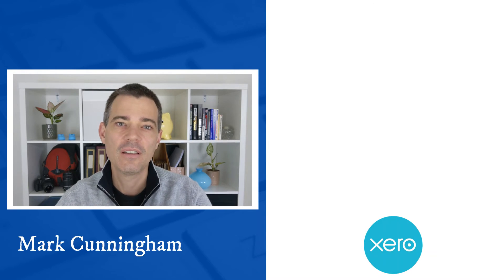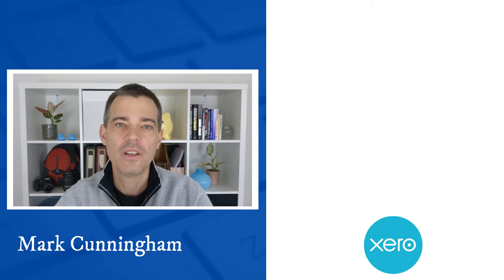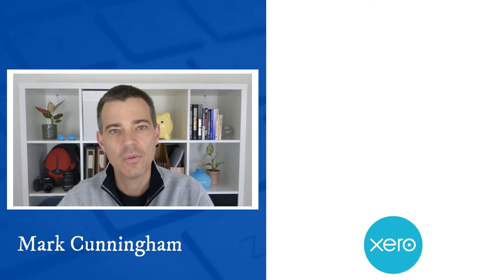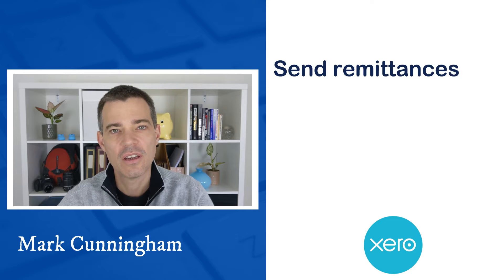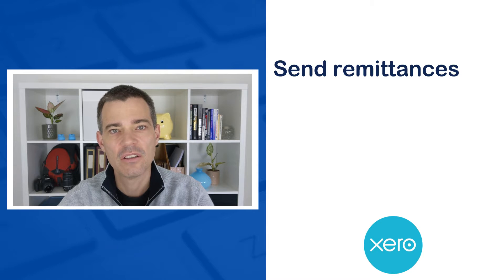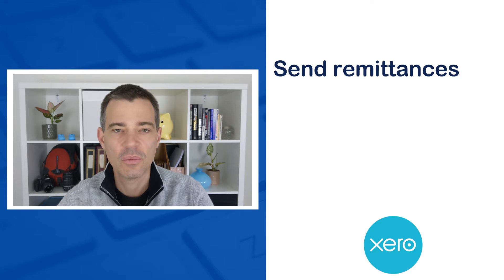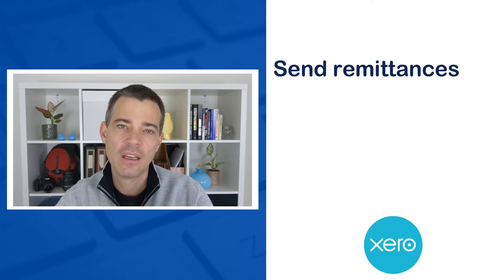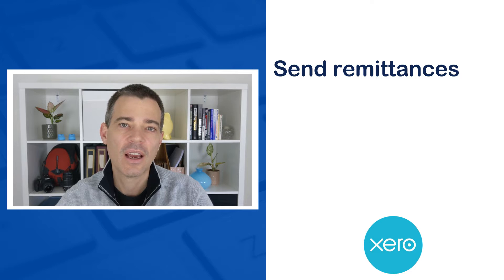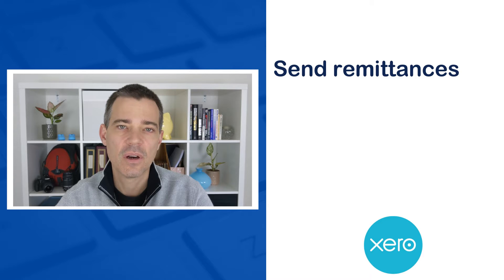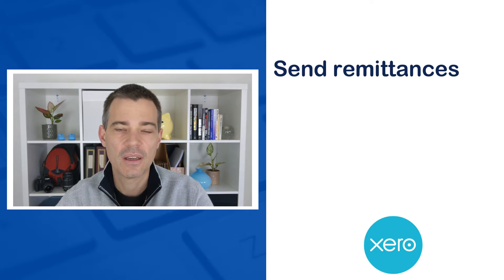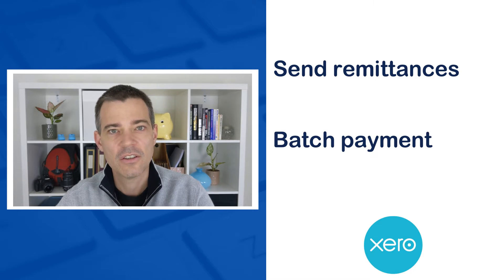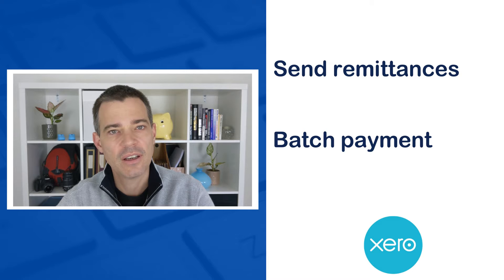Hello there, Mark Cunningham here. In this video I'm going to show you a couple of ways that you can send remittances to your suppliers after you've paid their bills, including how you can send them after you make a batch payment. Let's jump into Xero now and get started.